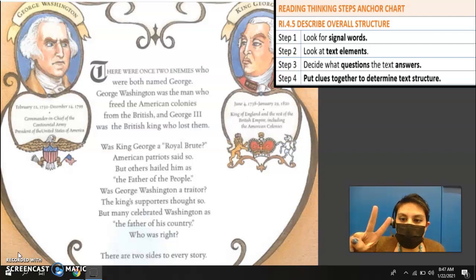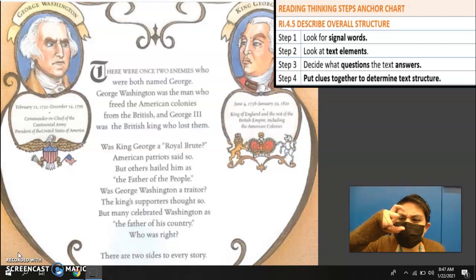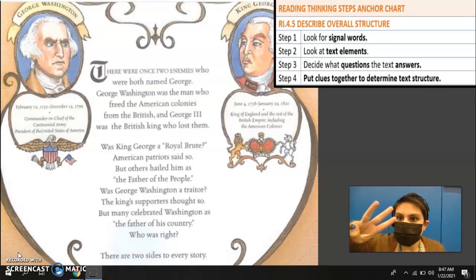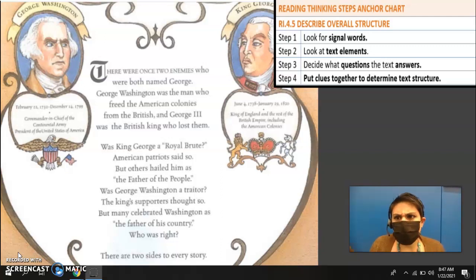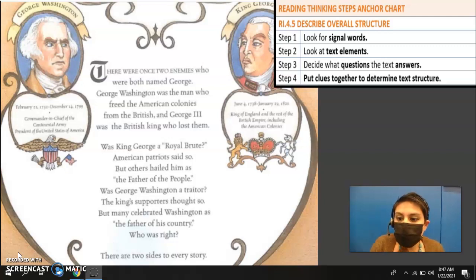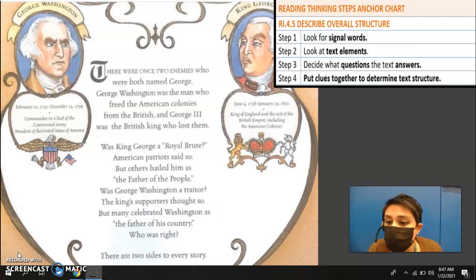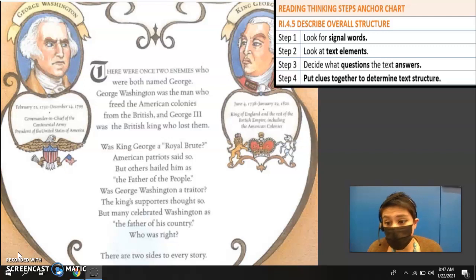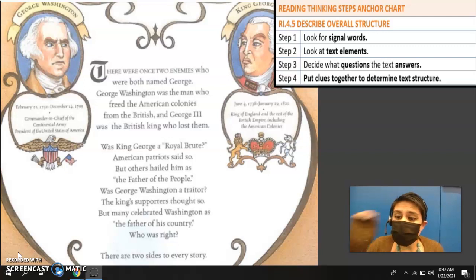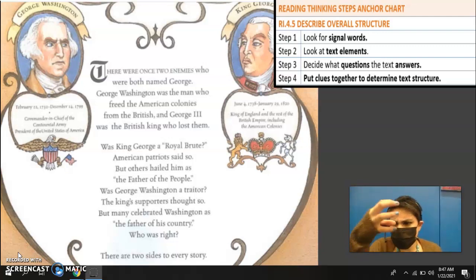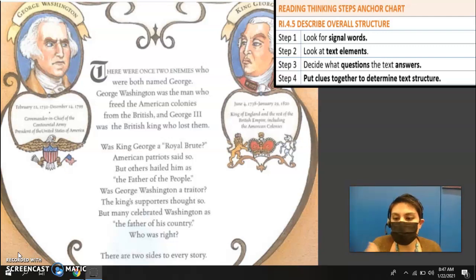Our second step is we look for text elements, meaning we look at the pictures. Step three is we ask and decide the question: what is the question the text is answering? Is it a compare and contrast? Is it chronological order? Is it telling me a cause and then an effect? Is it giving me a problem and then offering a solution? And then step four — we put all of those clues together and we create the text structure. We figure out what is holding this whole piece of article together.